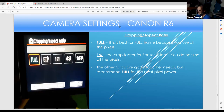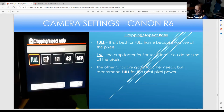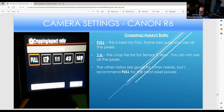For cropping and aspect ratio, since we're using full frame, use Full to get complete pixel power. If using a crop sensor use 1.6x, but I want full pixel power. Other ratios like 1:1, 4:3, or 16:9 are options, but for complete pixel power use Full.